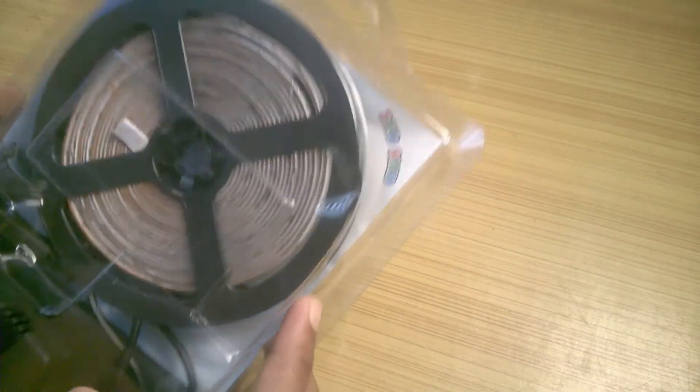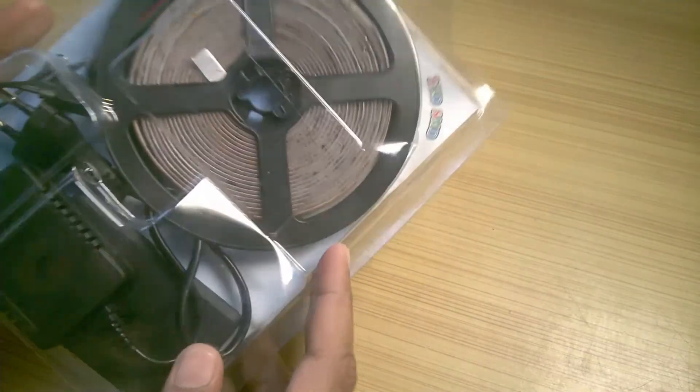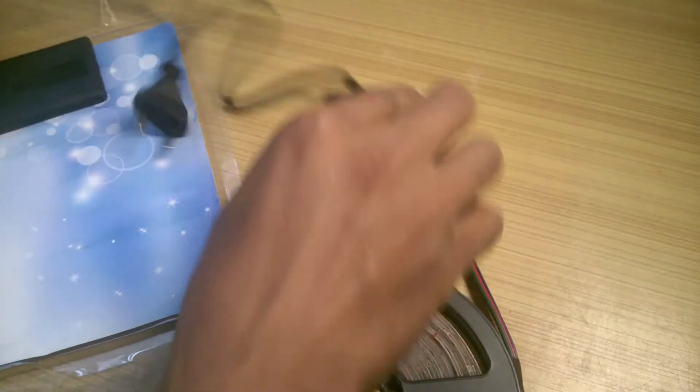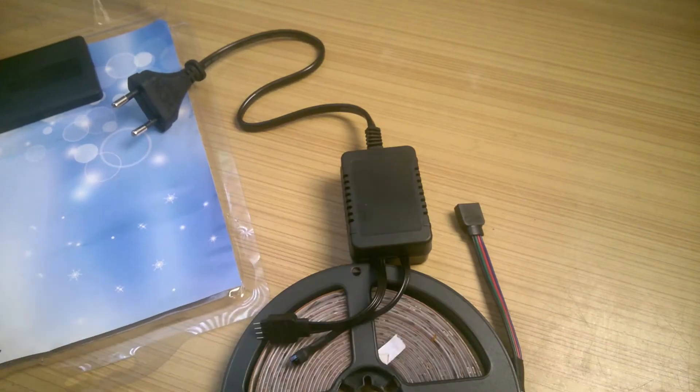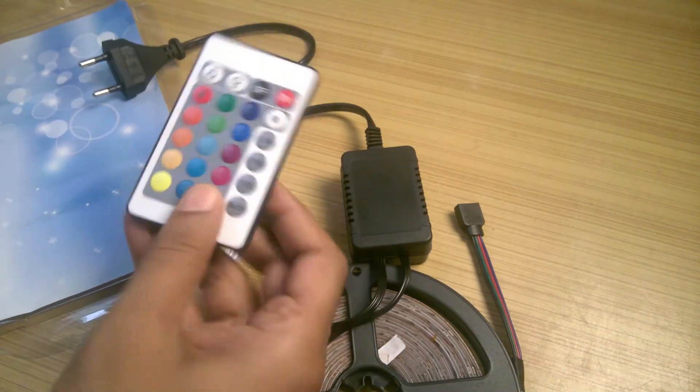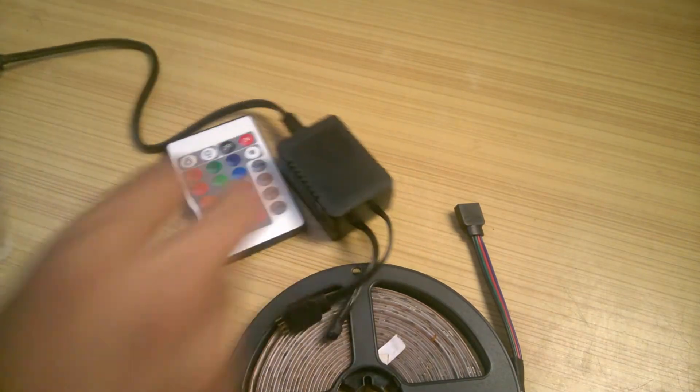I bought this RGB LED strip to use in a project. It comes with a power supply and a remote. Apparently the power supply is also the controller of the strip.